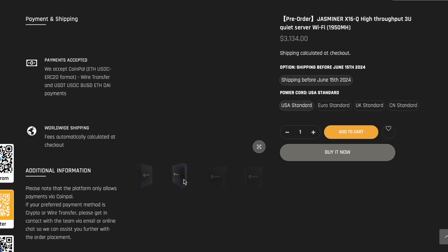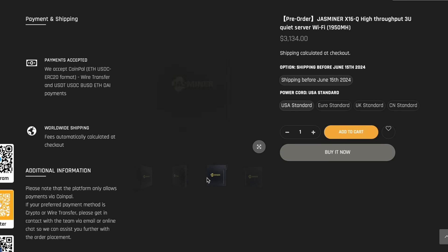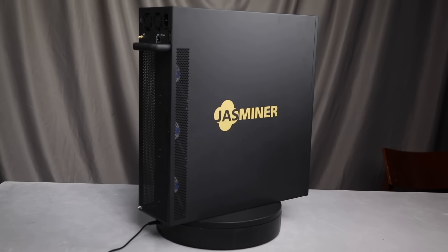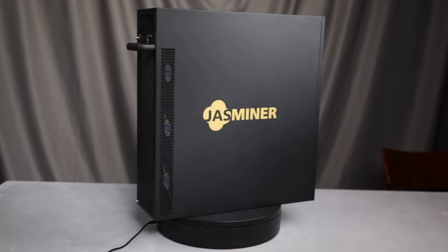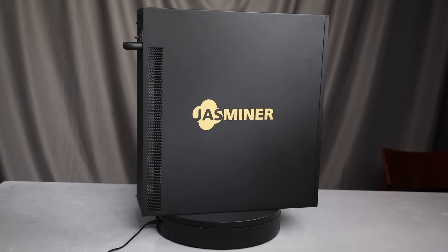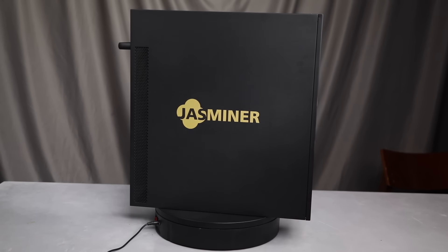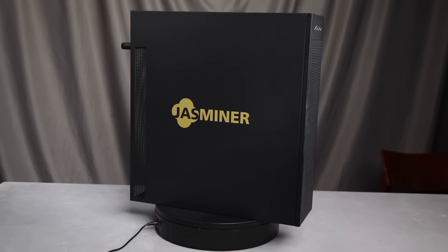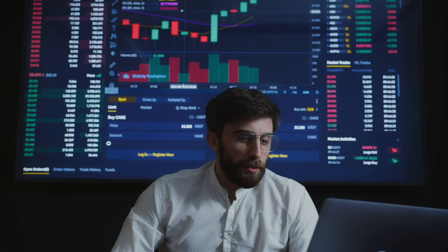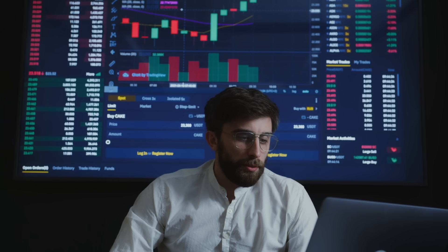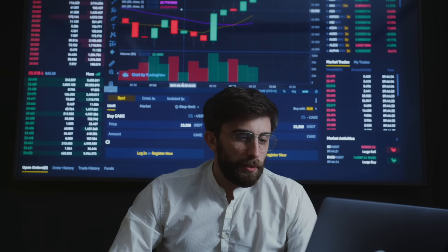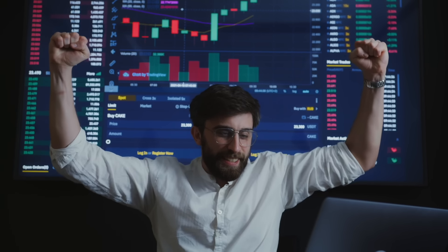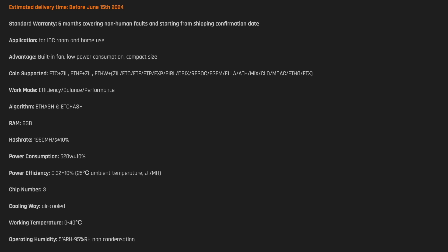This makes it an attractive choice for miners wishing to successfully mine cryptocurrency using the Asa Hash and ETC Hash algorithm and achieve outstanding results. Thanks to its power and efficiency, the Jessminer X16Q is an indispensable tool for all those who are passionate about mining and want to prosper in this field.